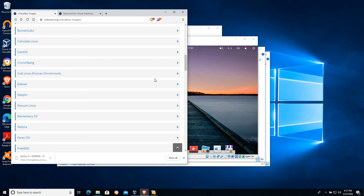So thank you for following along with this basic introduction to VirtualBox. I hope it was helpful and look for more lessons and tutorials in the future.